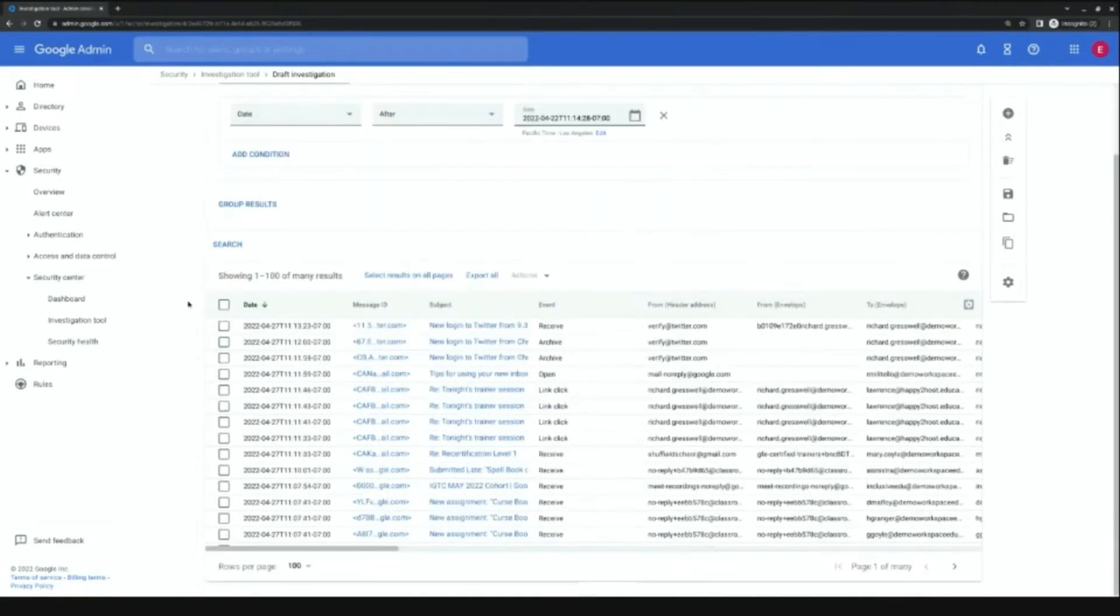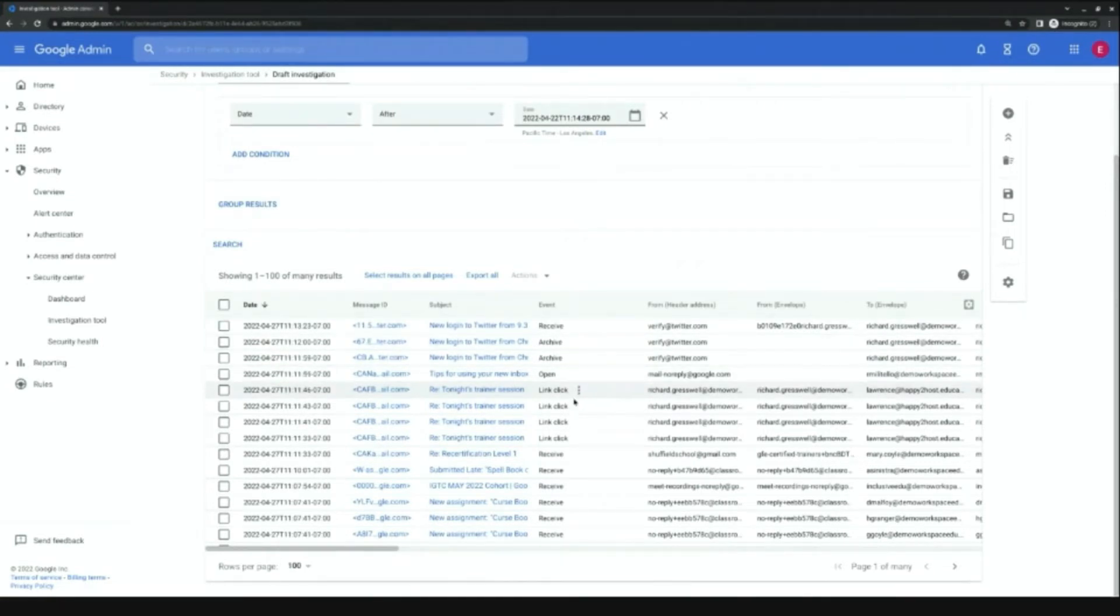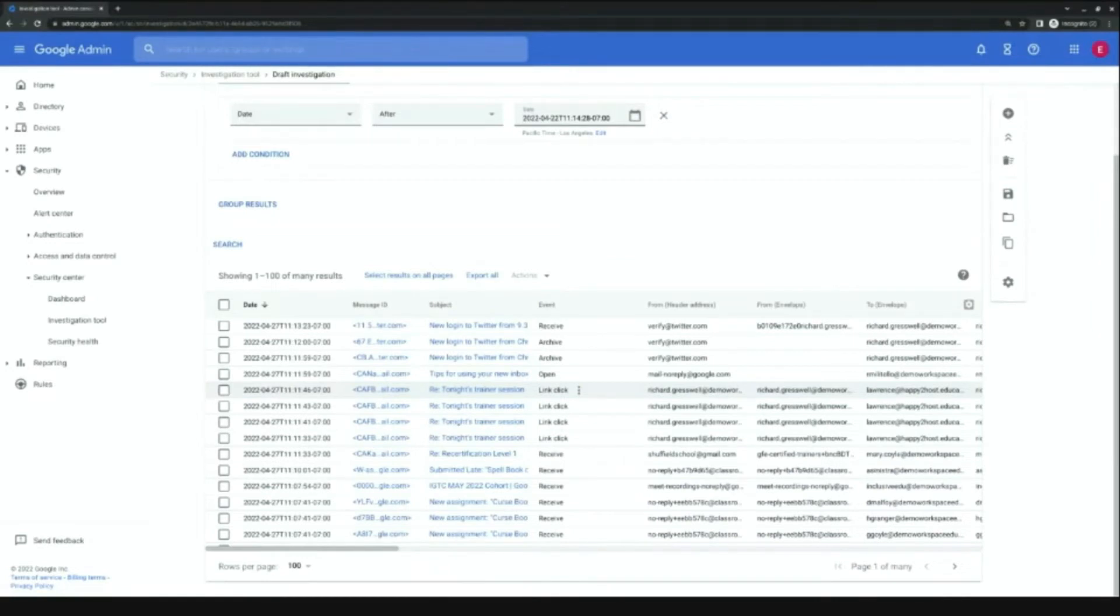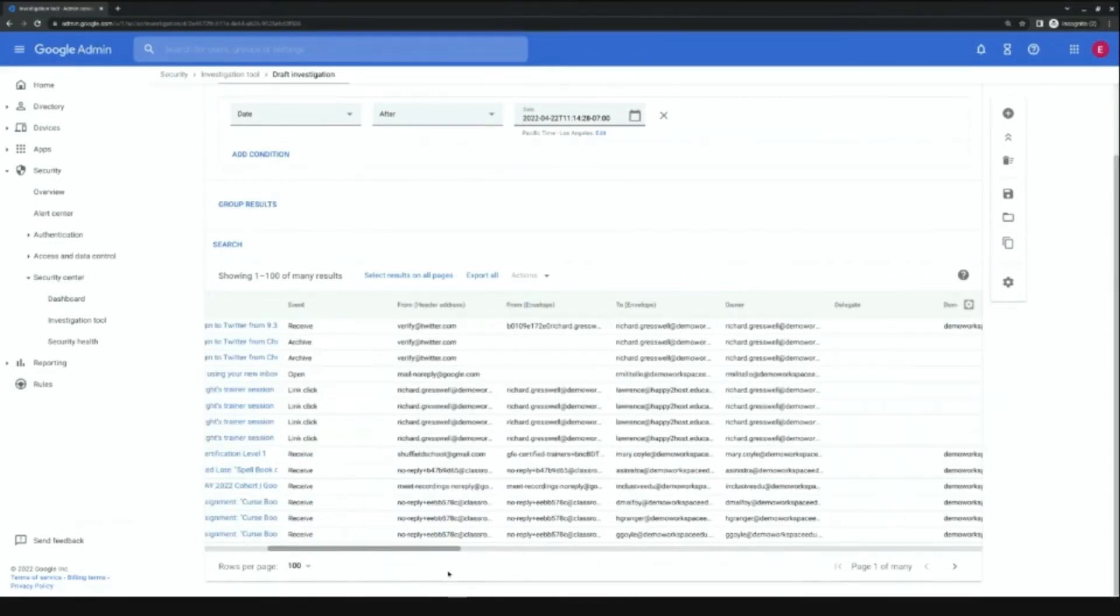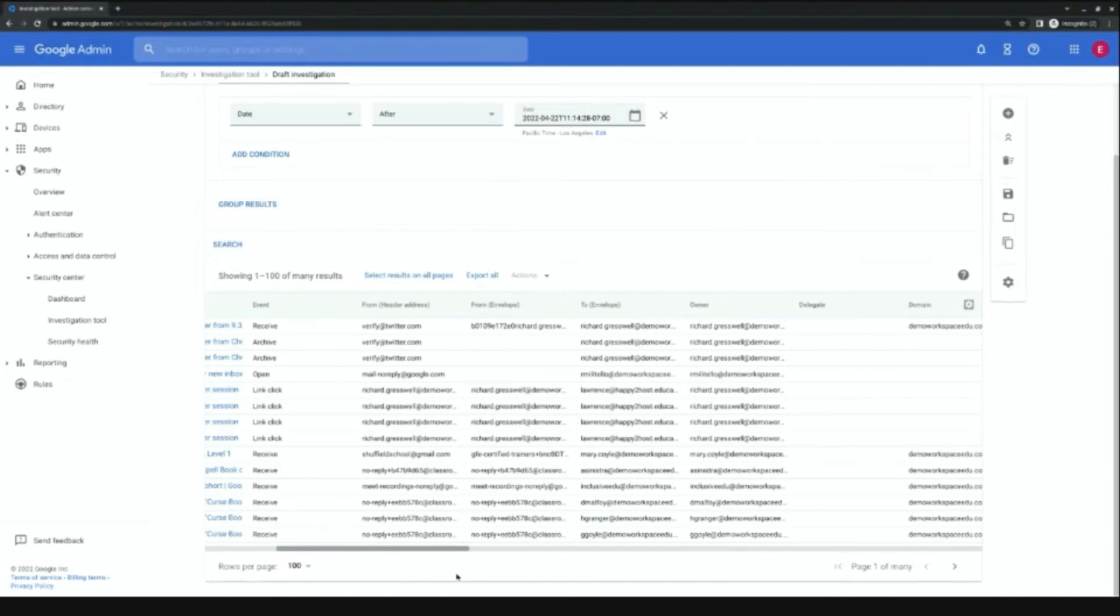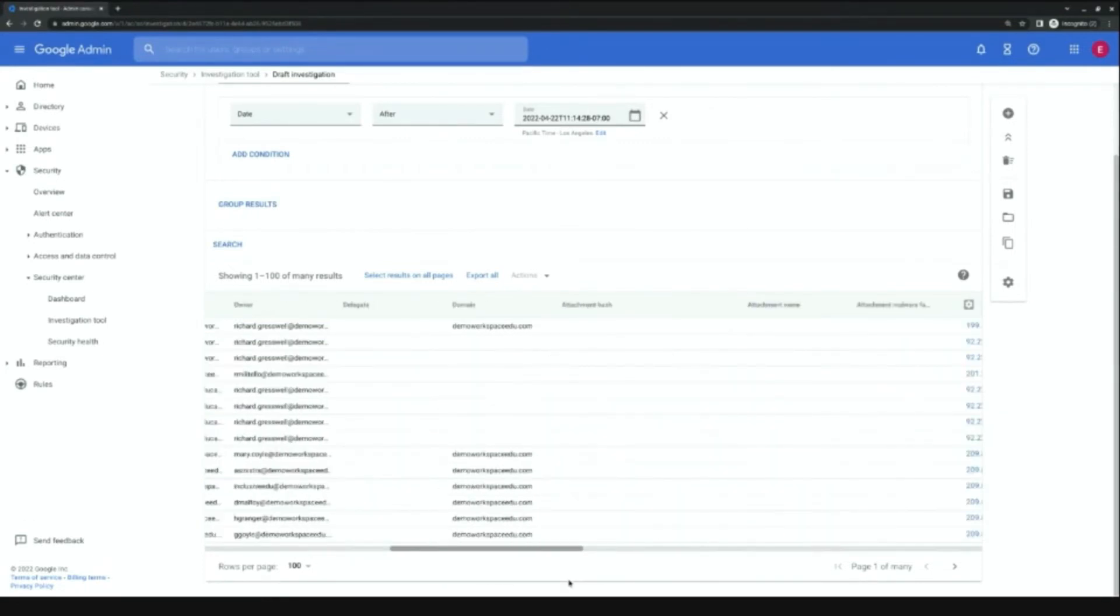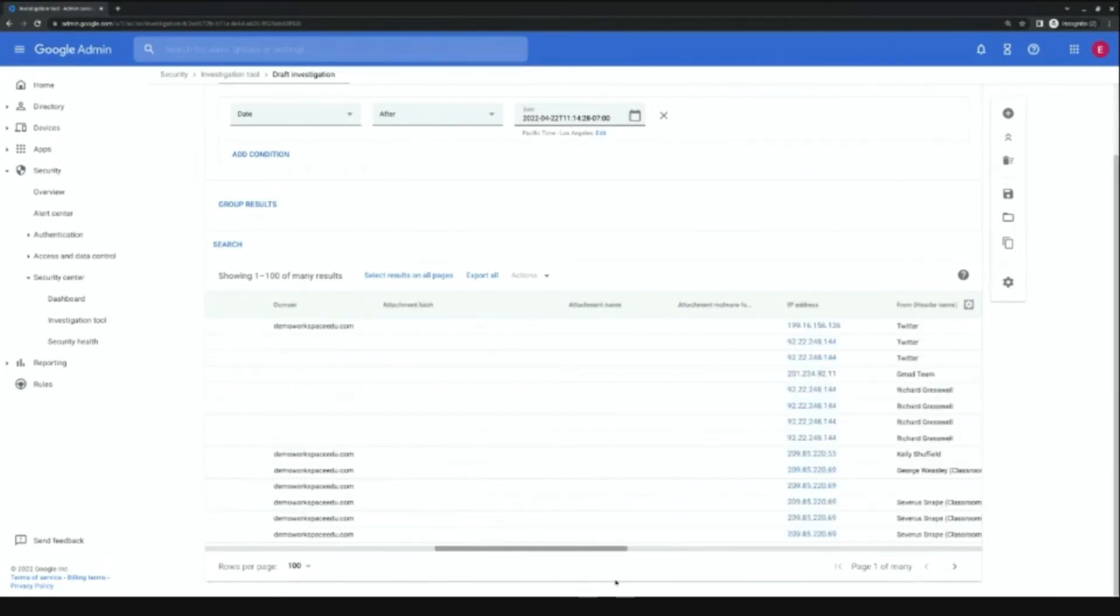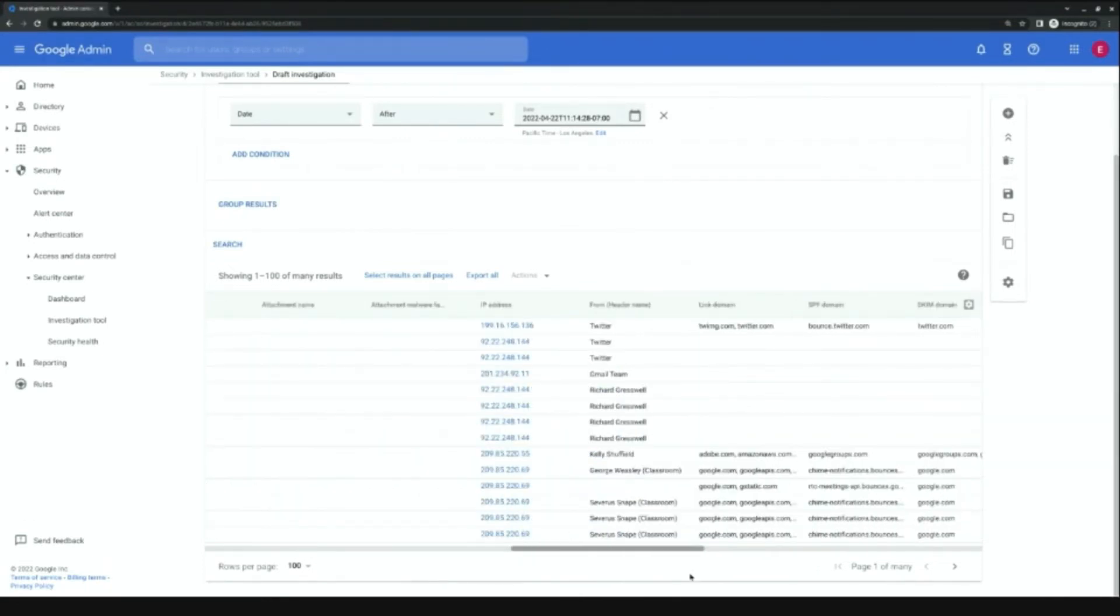You have timestamps of what the log event may be. The event here is received, archived, opened, link clicked. There could be multiple line items for a single email because it would be a receive event, an open event, and potentially a link click event. You're also able to see who sent it here in the from, who it was sent to, as well as the owner, the domain it came from, and the IP address.